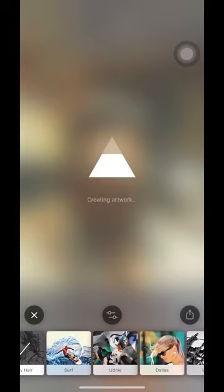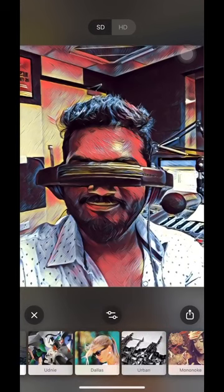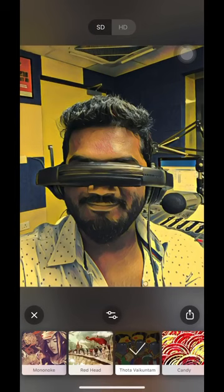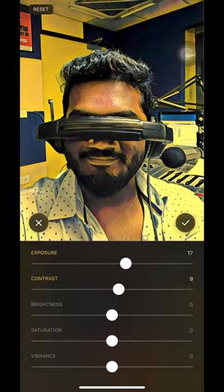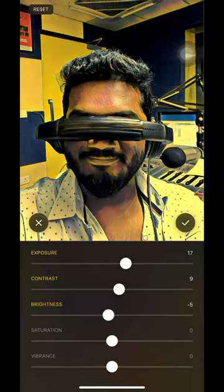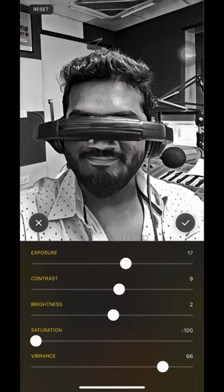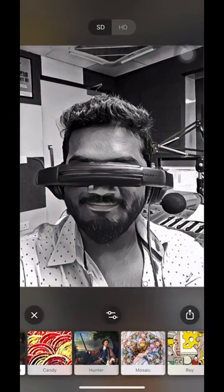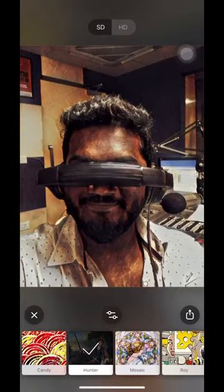Sometimes it gives a good result, sometimes not. Prisma has limited color possibilities — there is no real way to control individual colors. In the edit, you can't fully control the strength of the template, but you do have basic exposure and contrast adjustments available.